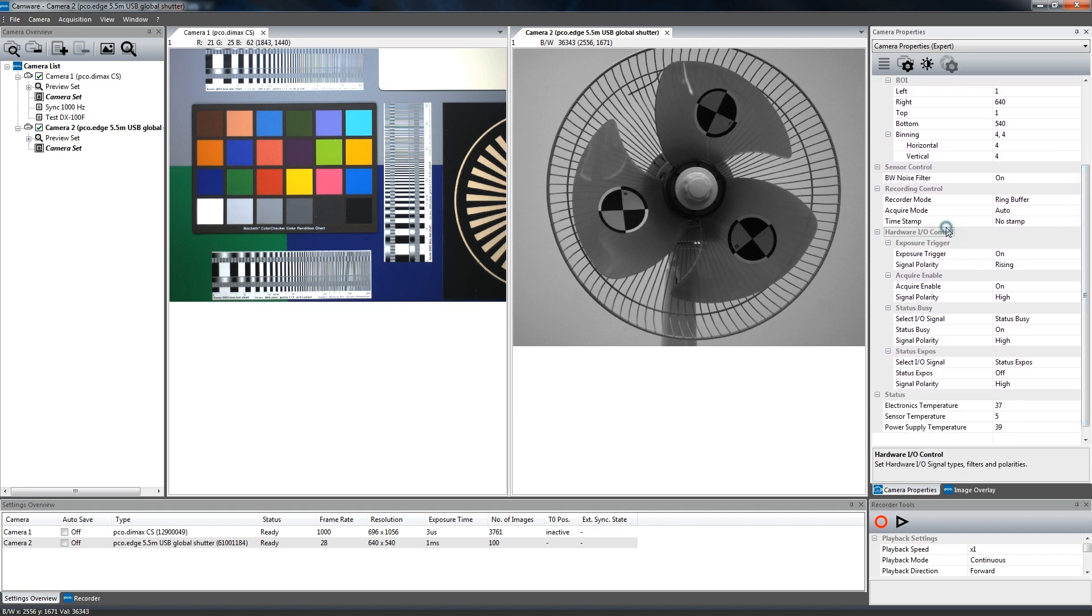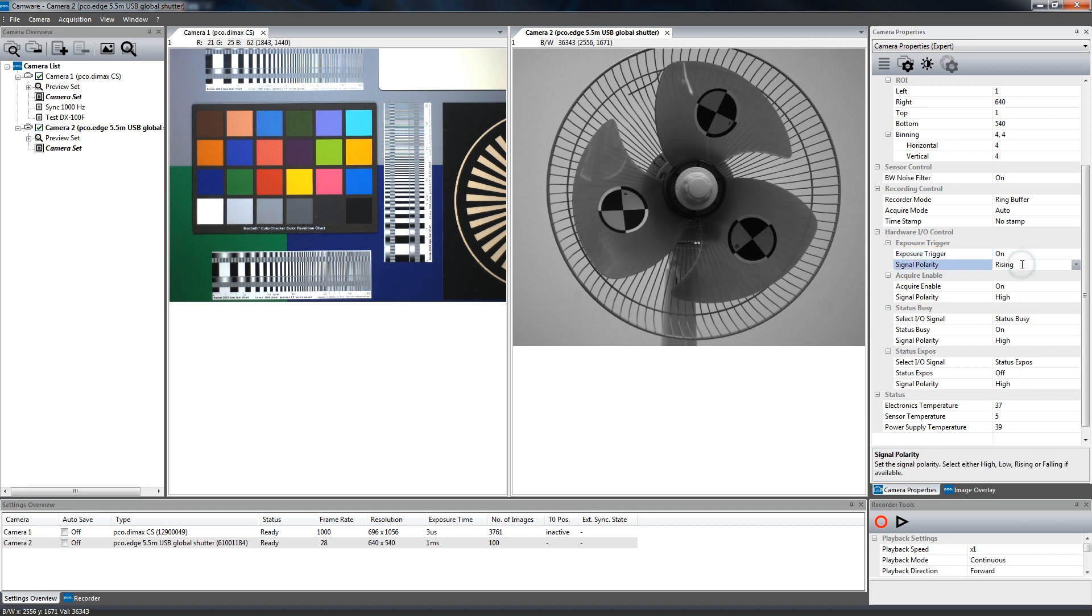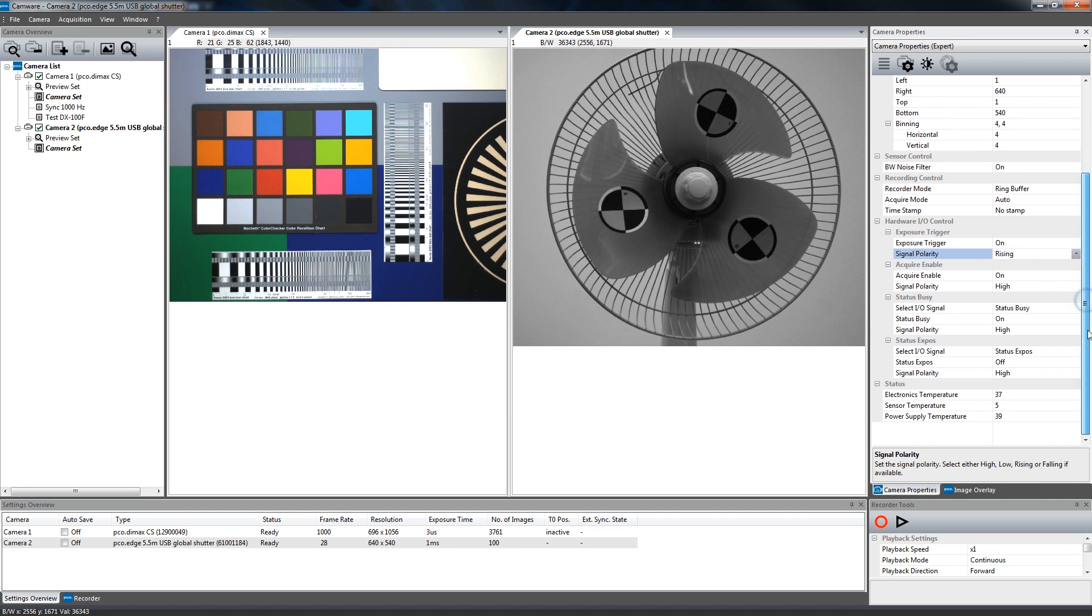Hardware I/O control offers settings for the physical inputs and outputs of the camera. For example, the exposure trigger input where signal type and signal polarity can be set.